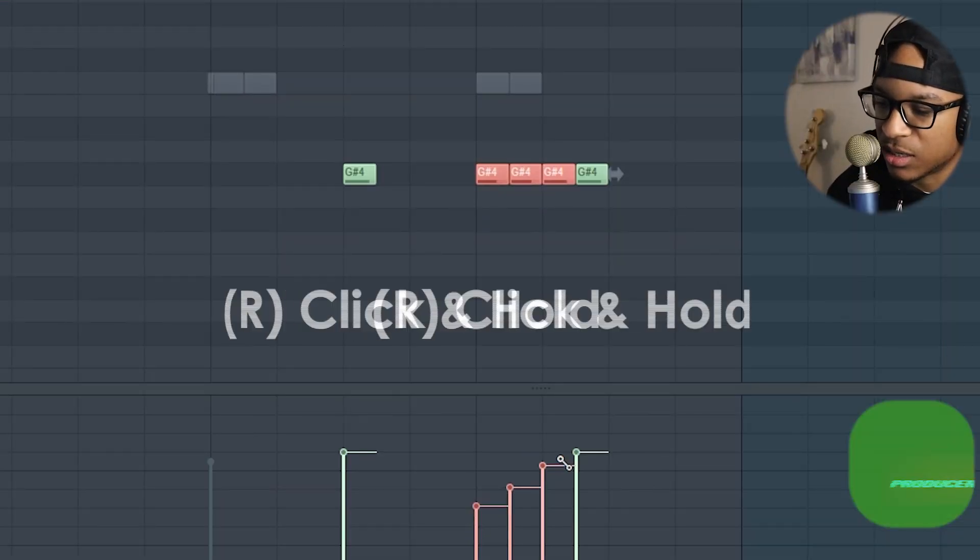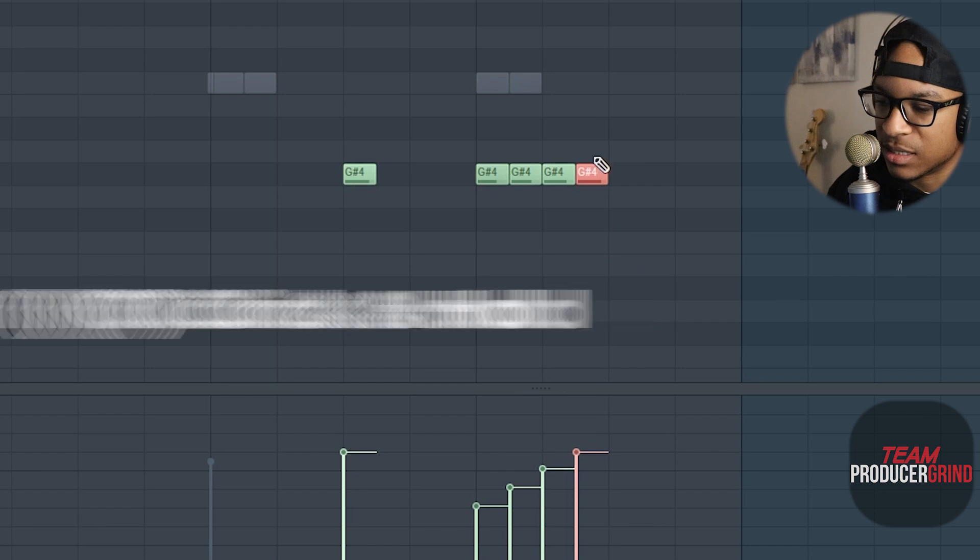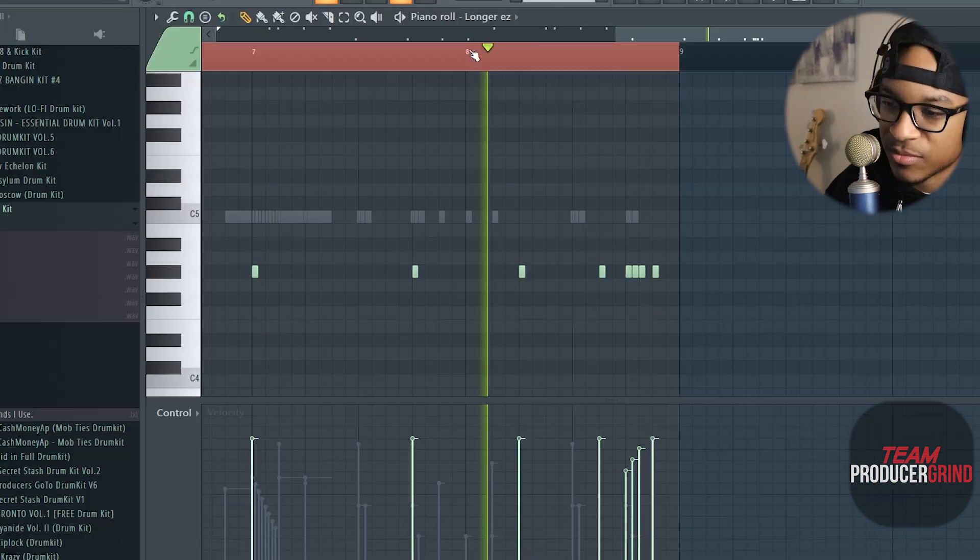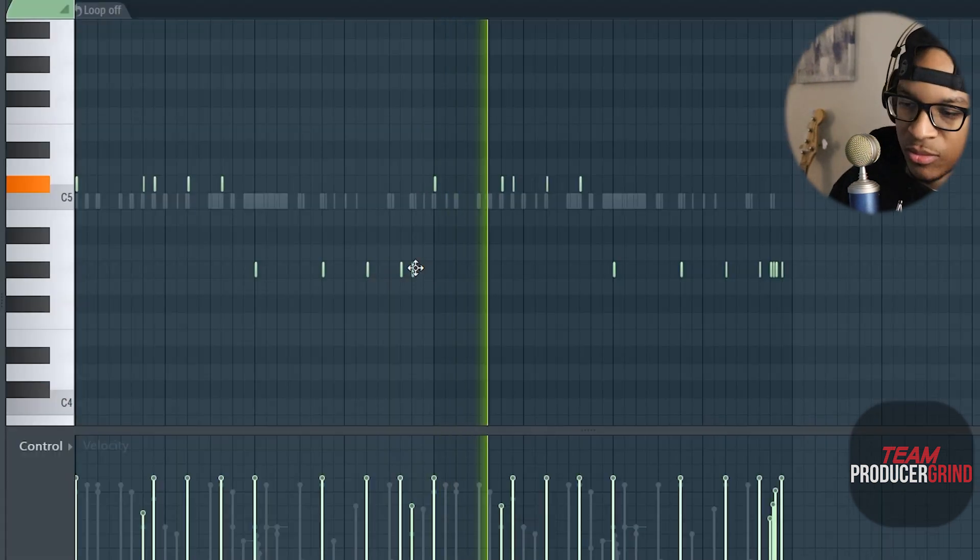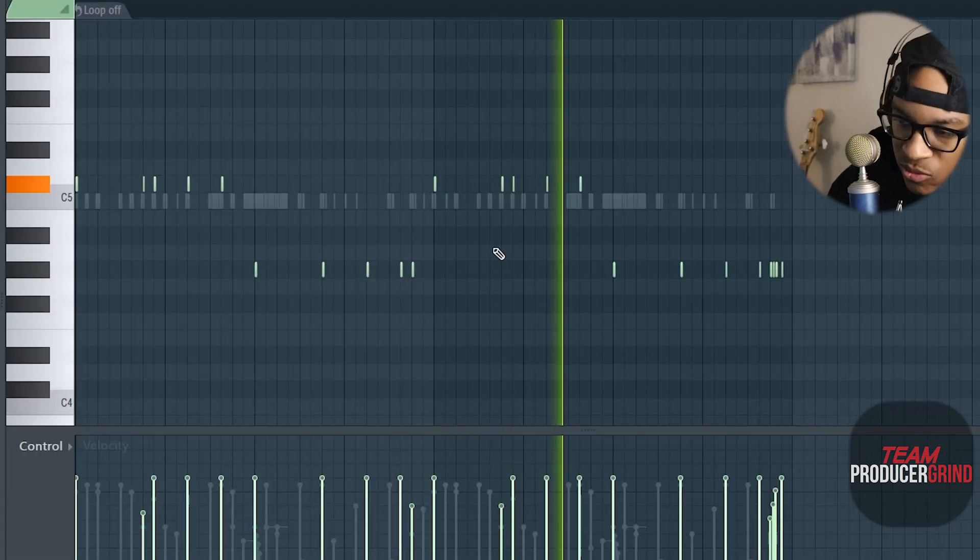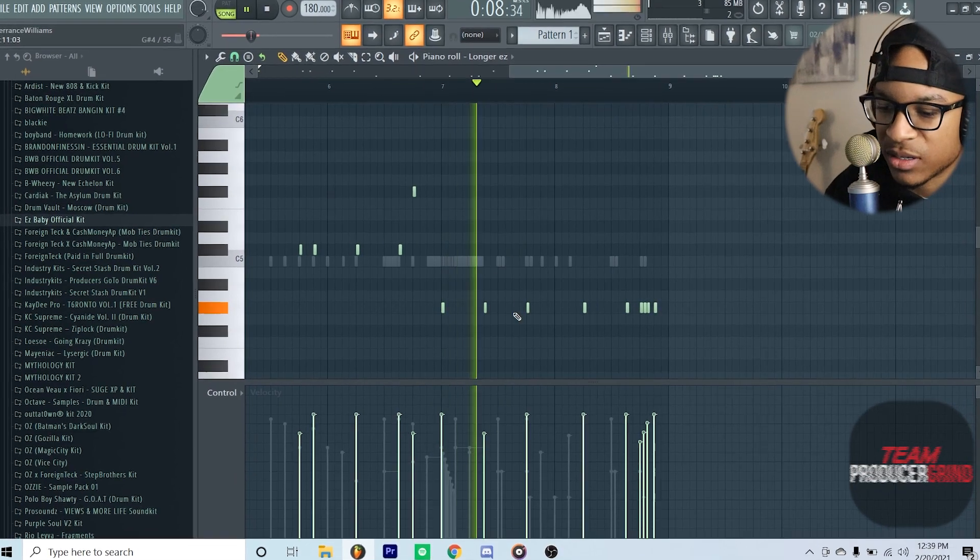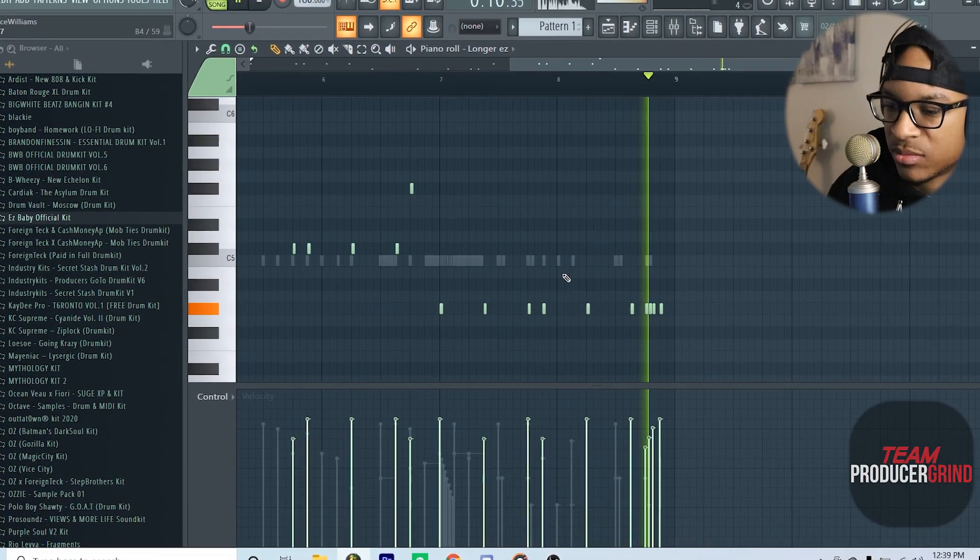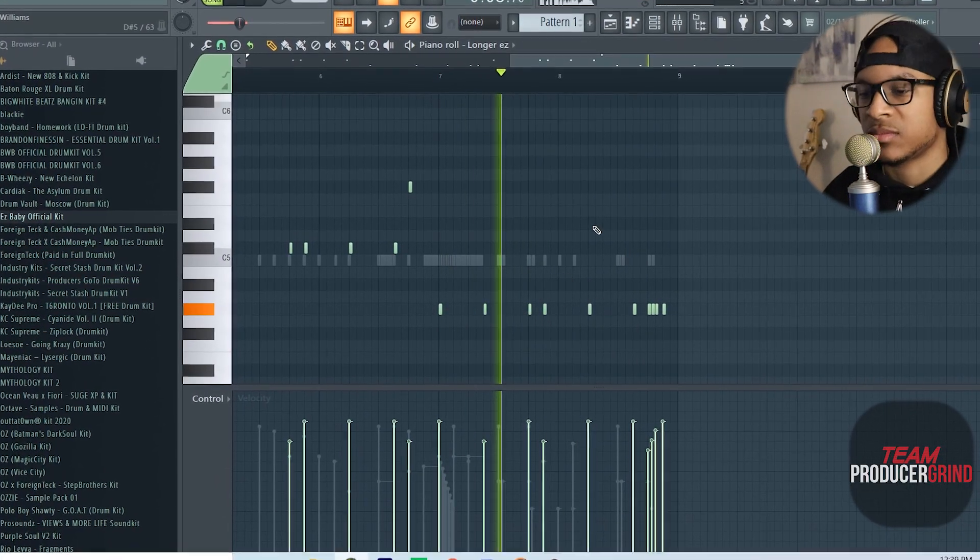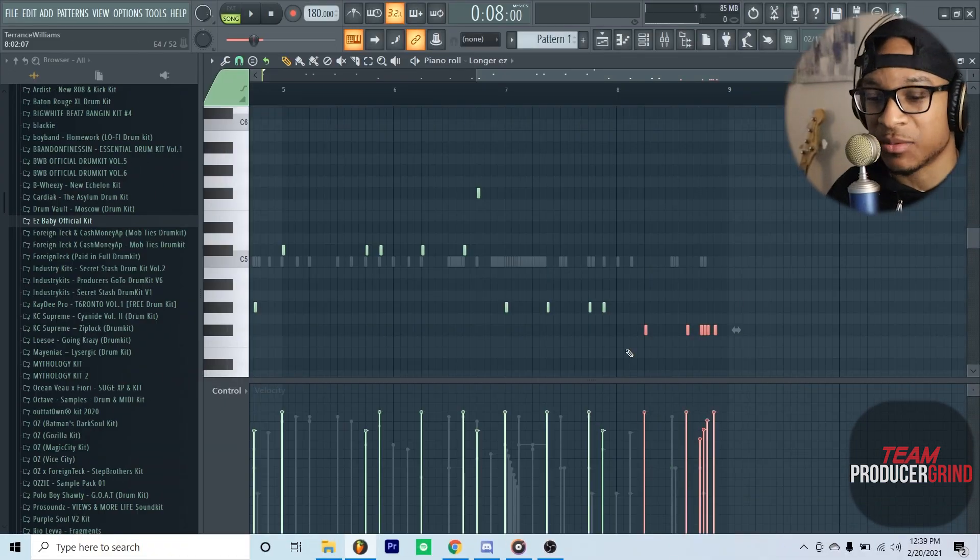And then boom. So situations like this where I hear the 808 but I just don't know if the pitch is right, I'll actually just take this and pitch it up and make sure that it actually follows the baseline of the progression.